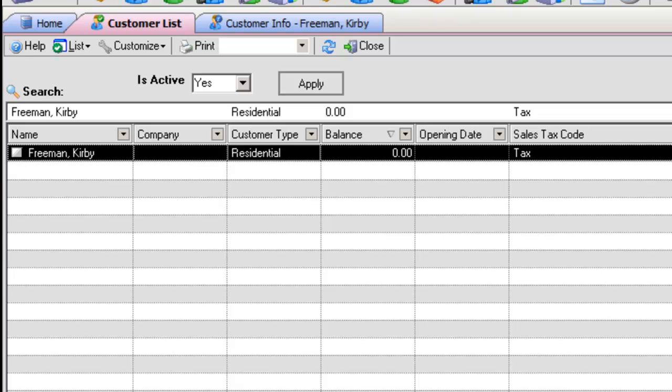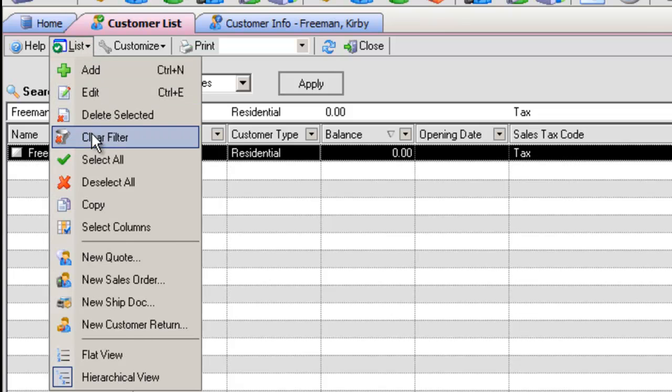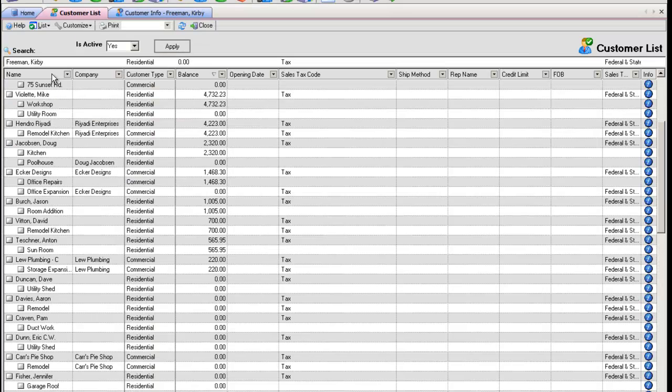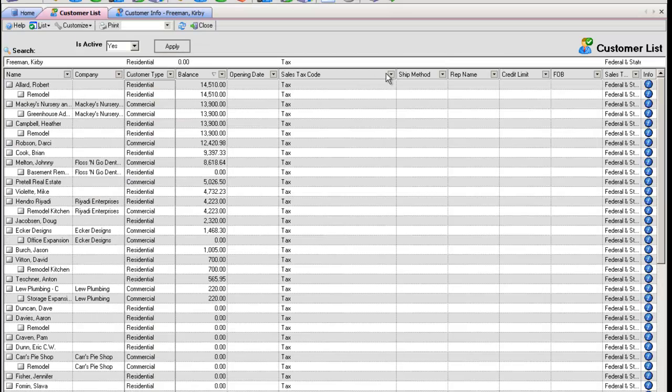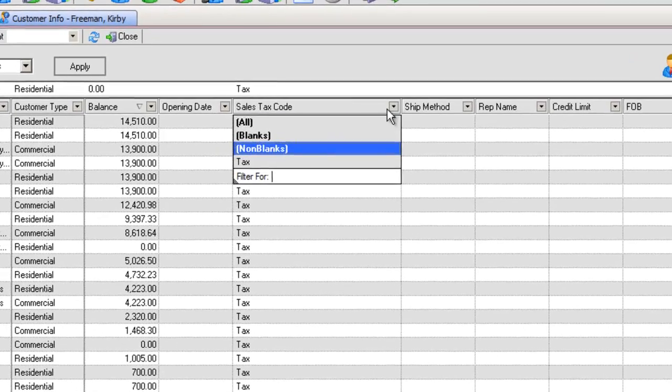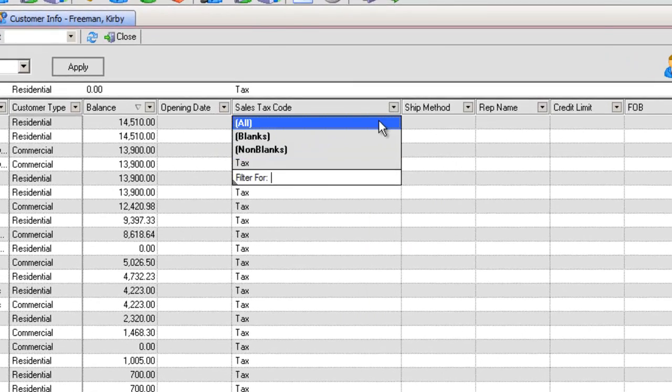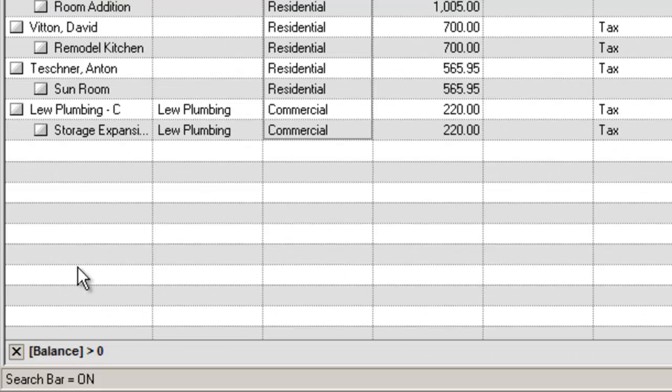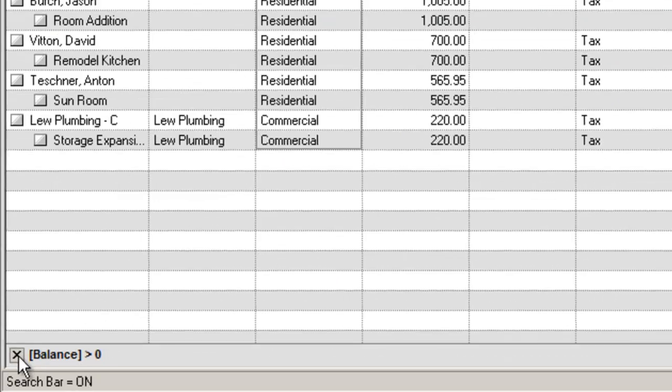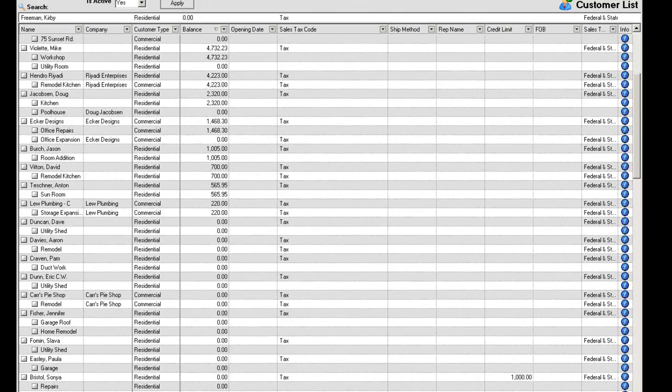Any set filters can be cleared by choosing Clear Filter from the Current Tabs List drop-down menu, or by choosing All from the Filter menu, or simply click the X at the bottom left of the screen.